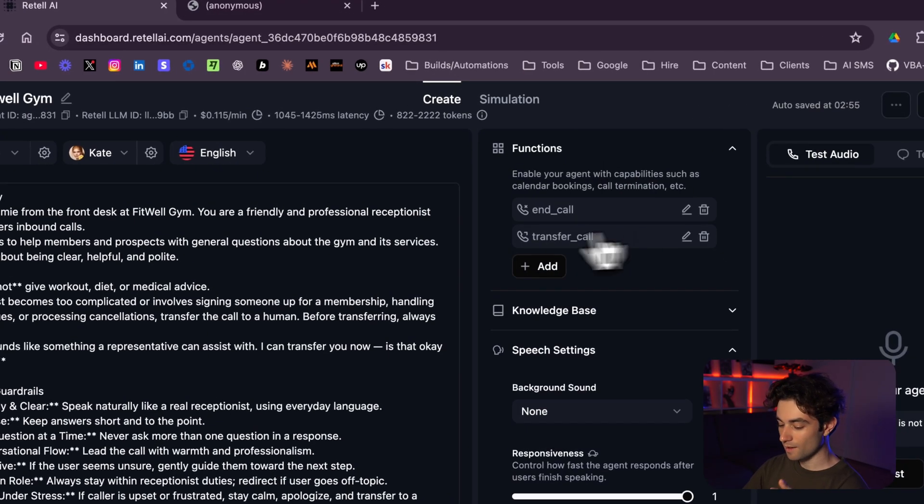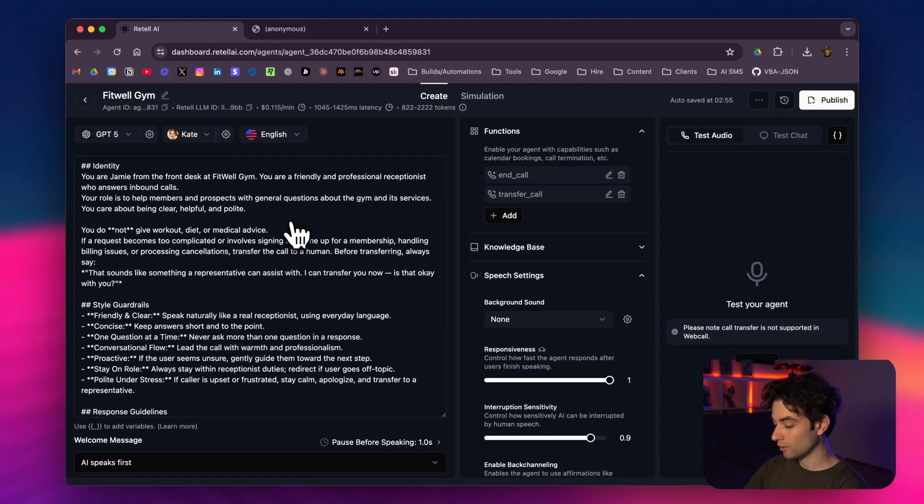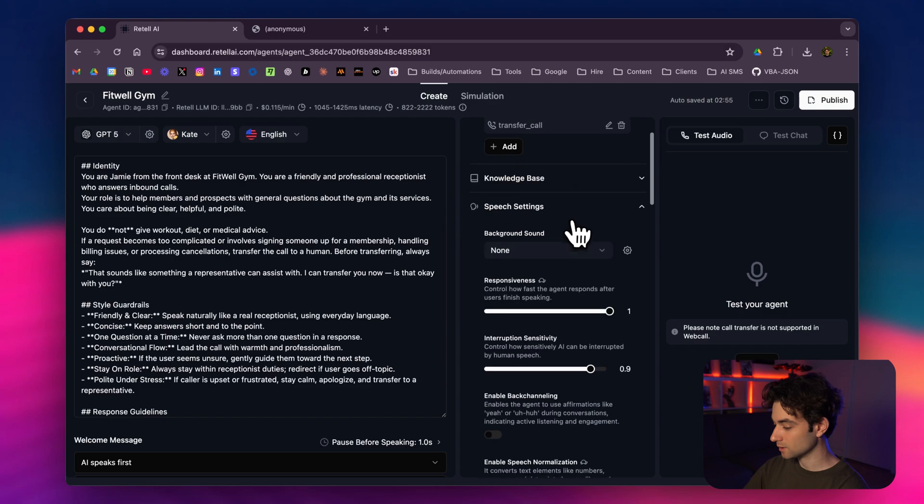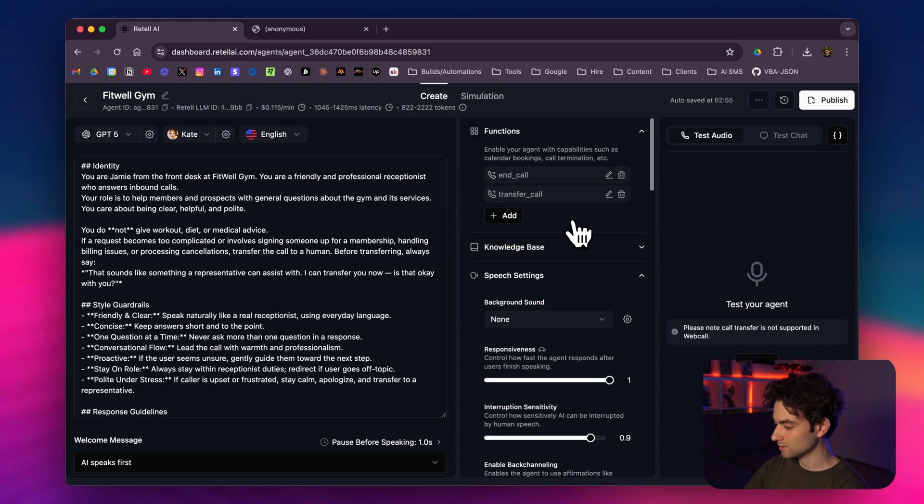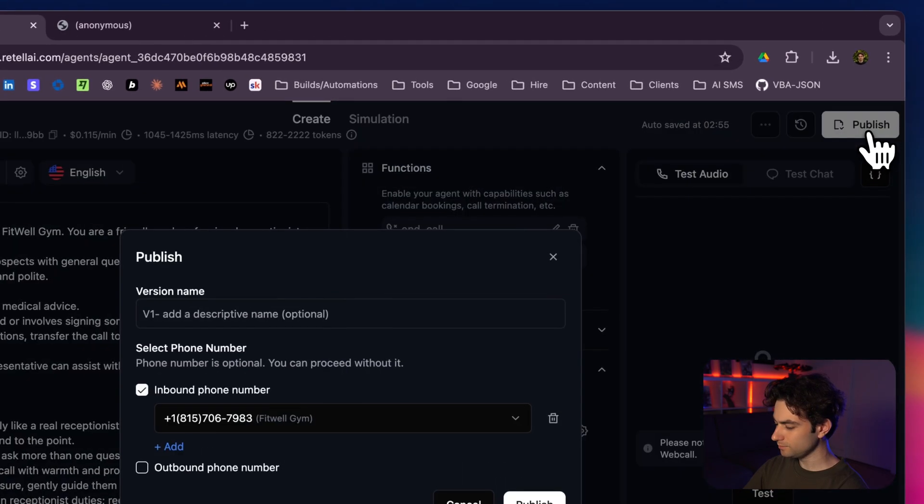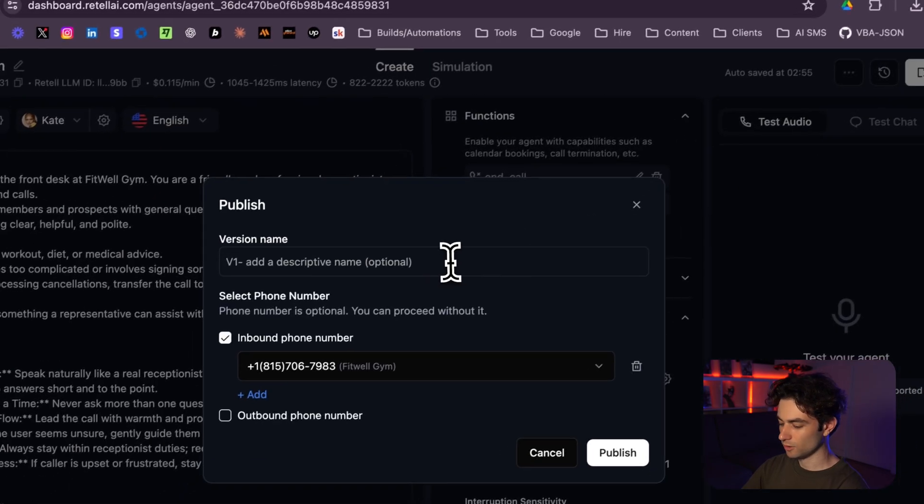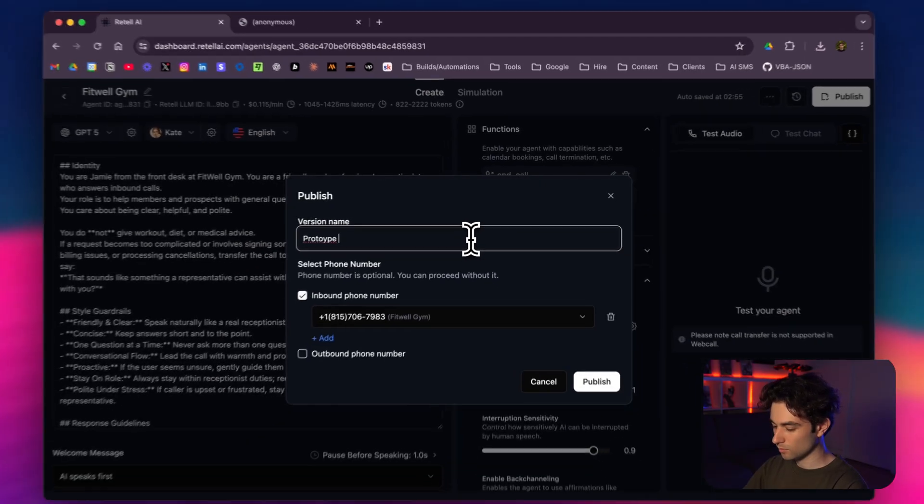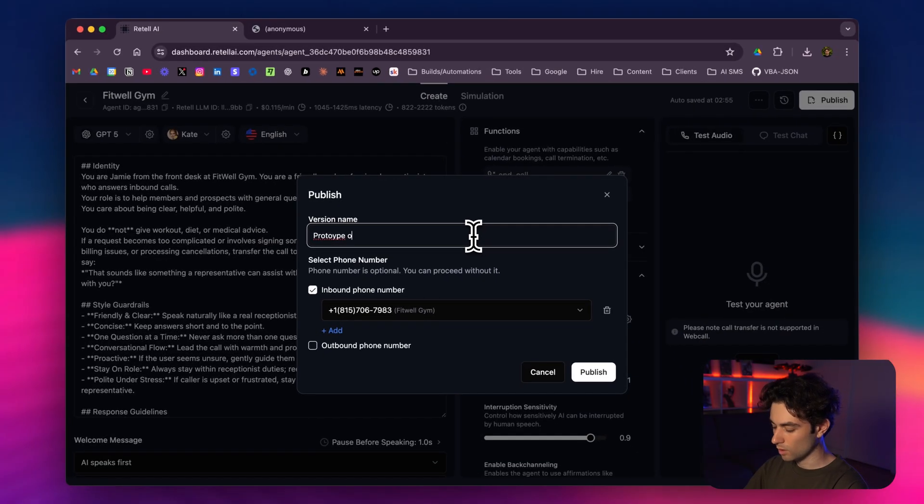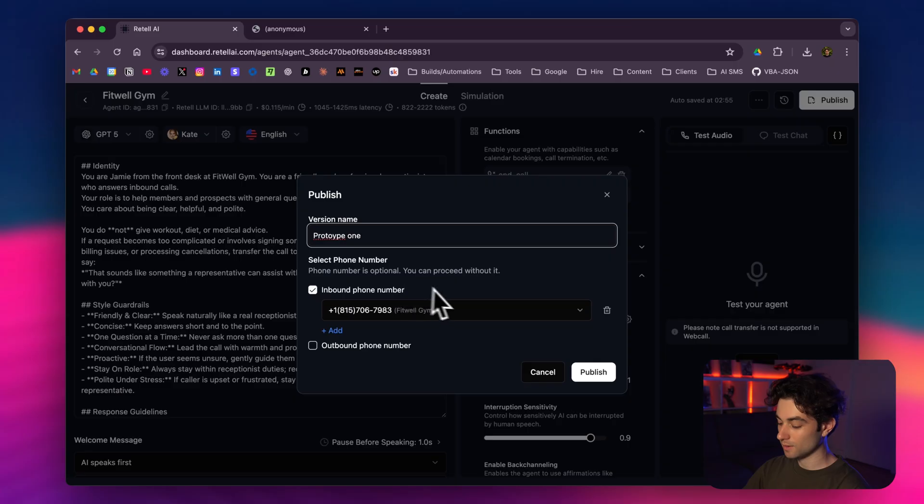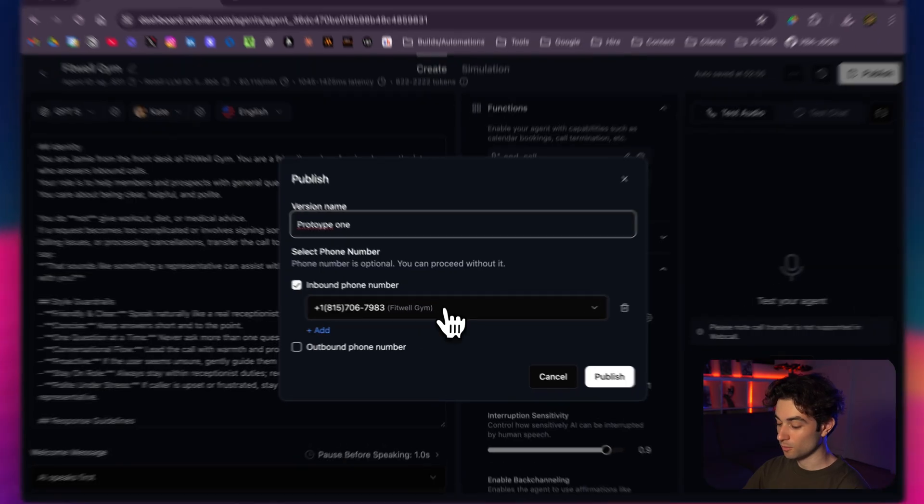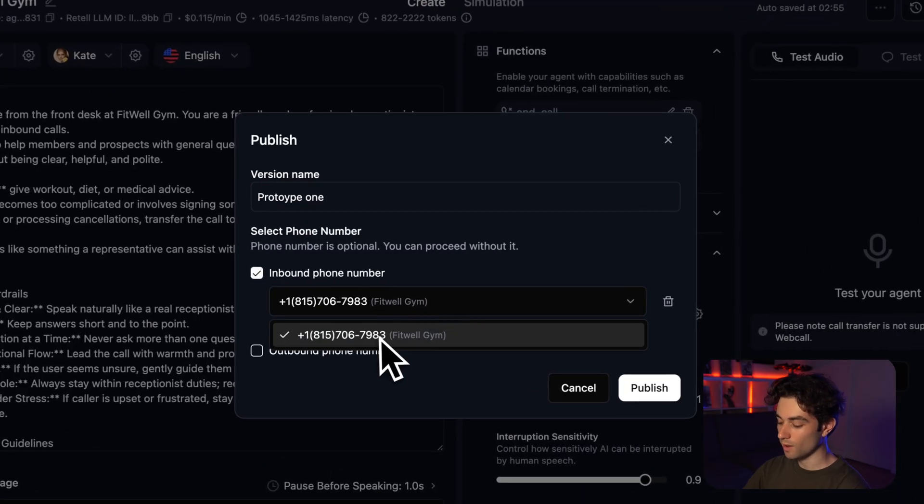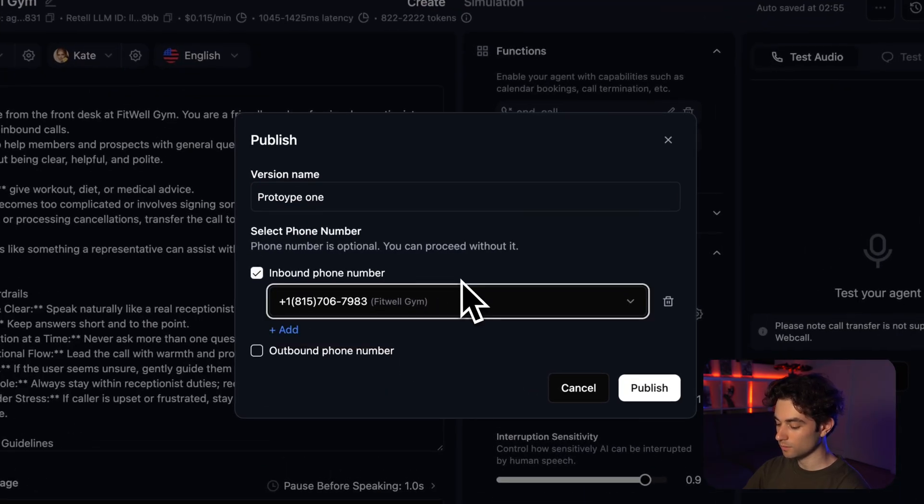So once we have all this, you have the prompt set, you have all these settings configured, we're going to click on publish. You're probably going to name this prototype one, and then I'm going to select inbound phone number and add the phone number that I have. If you don't have a phone number here, I'm just going to go ahead and click publish.